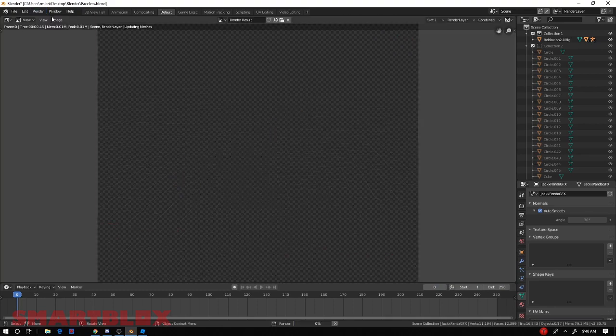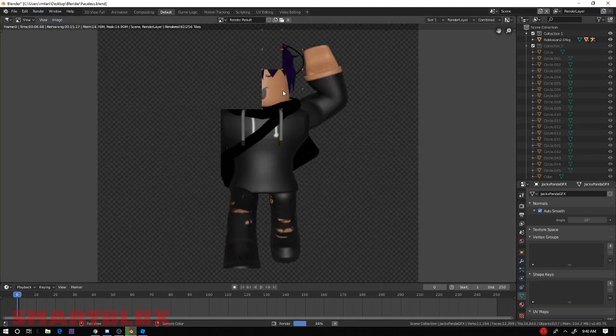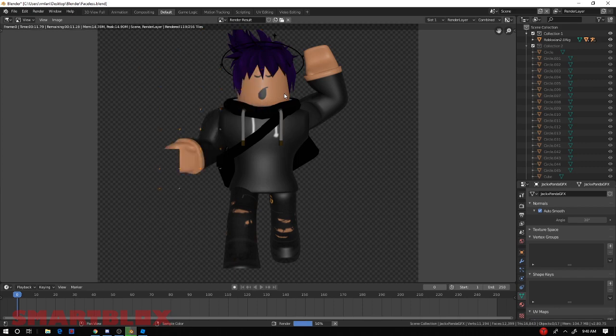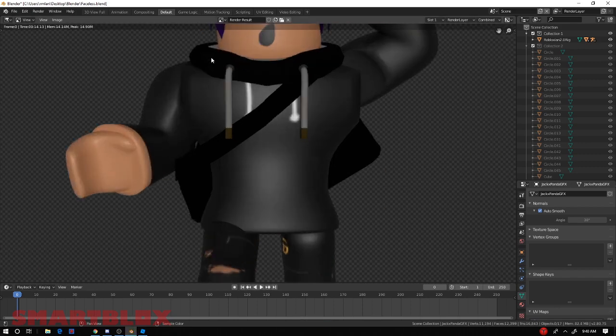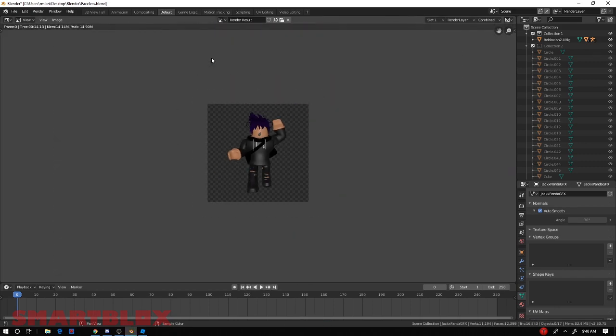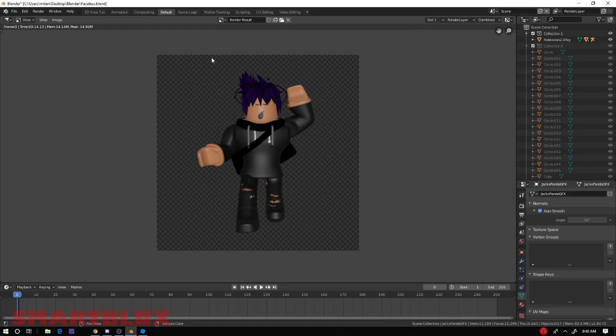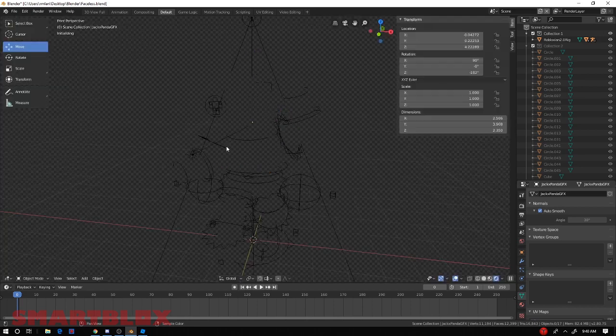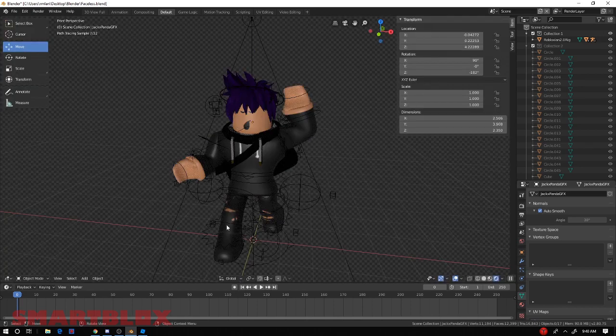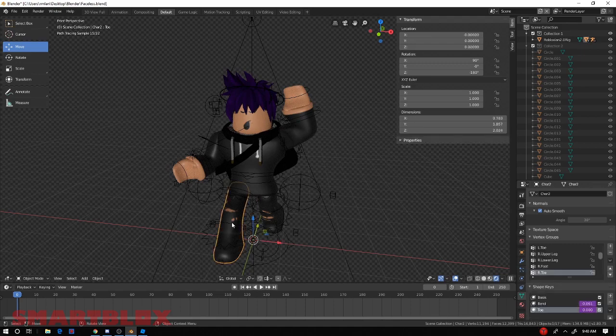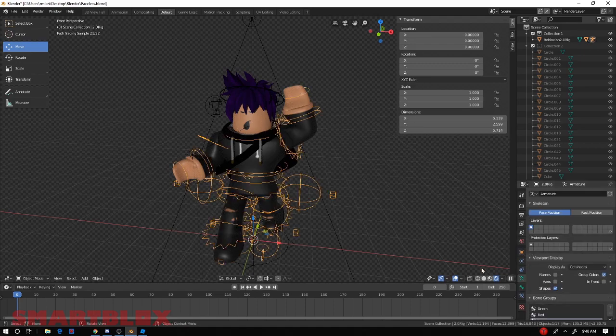And then that would basically look like it. But the hair is a bit dark. Let's take a look. Let's go to render, render image and see what it looks like. And here we go, guys. This is what it looks like. And as you guys can see, it looks pretty dope now.